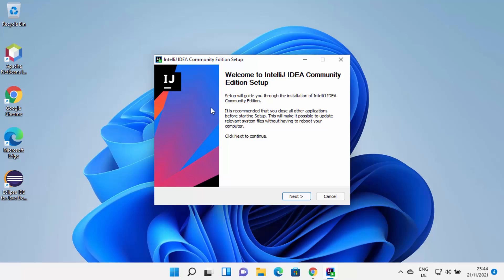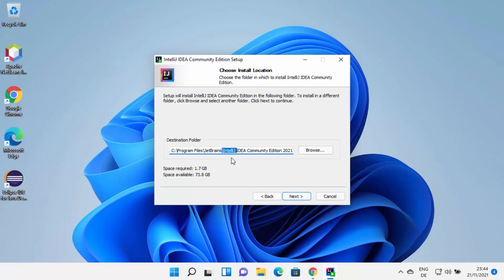I trust this application so I will click Yes, and it's going to start the IntelliJ IDEA Community Edition setup. Here I'm going to click Next. This will be the default location where IntelliJ IDEA will be installed on your Windows 11 operating system. If you don't have a good reason to change this, just leave it as default. Otherwise, you can click Browse, choose the location, and then click Next.